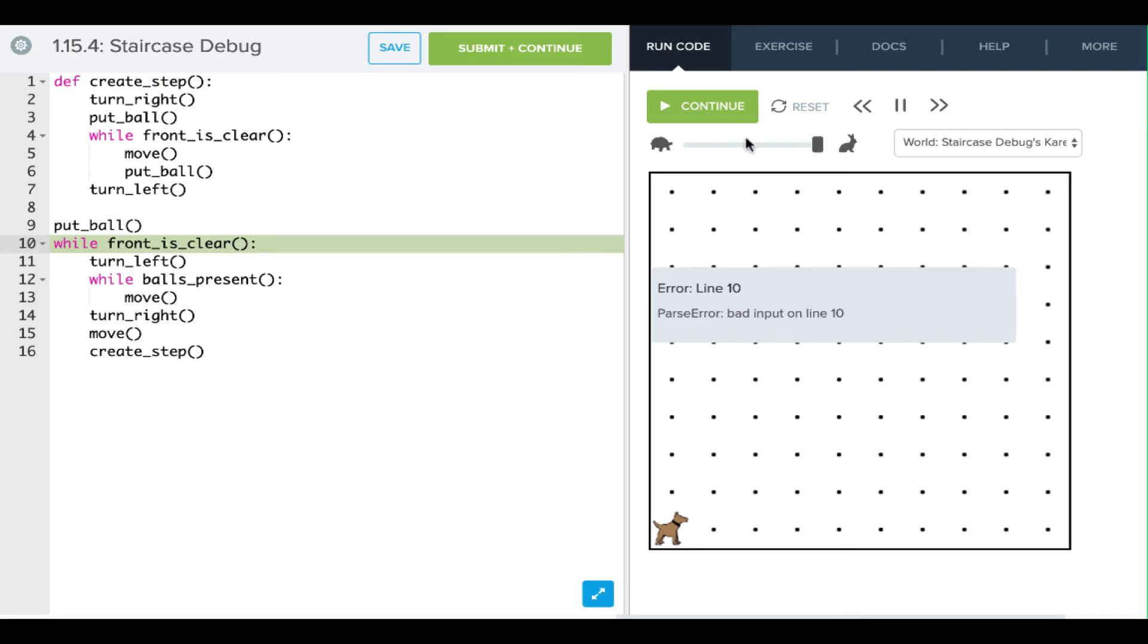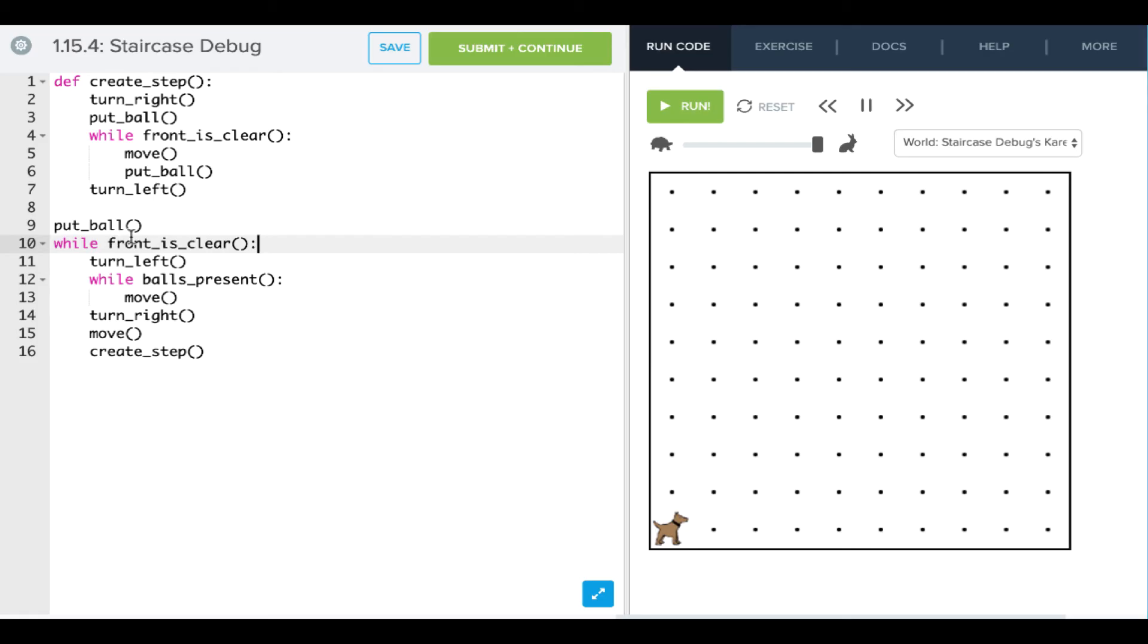Now let's take a look at our code. Again, this code is really just trying to build a staircase. We have a put ball, we're doing this while front is clear loop, and then we are running up and creating a step each time. Let's try that now.